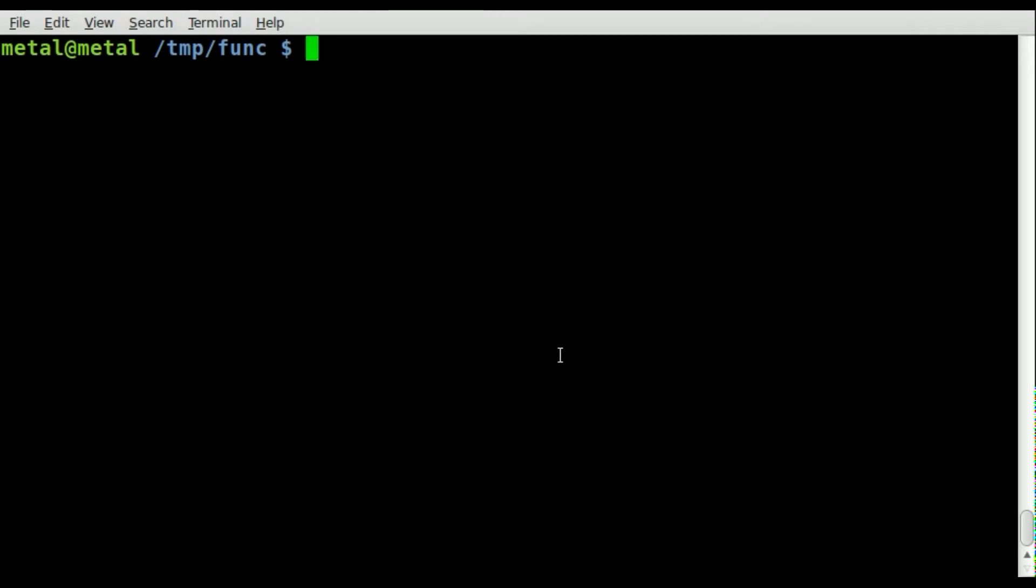Today we're going to be looking at a very basic thing in any programming language: functions, which are very important. We're doing bash today, and I'm surprised I've never done a tutorial on this before. Let's get started. I'm going to say vim and we'll call our script fun.sh for function.